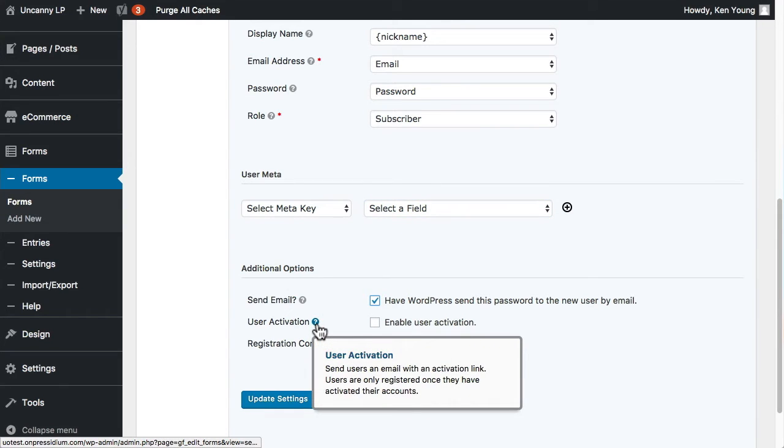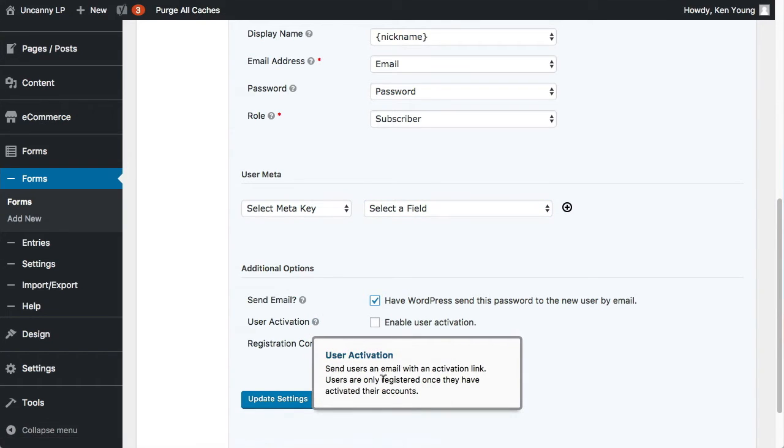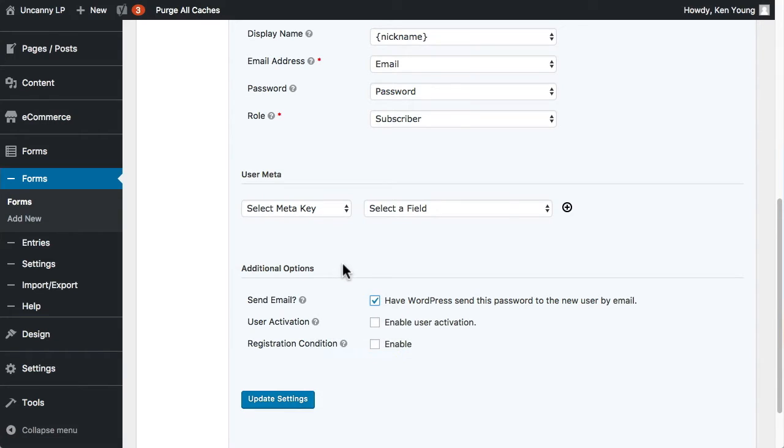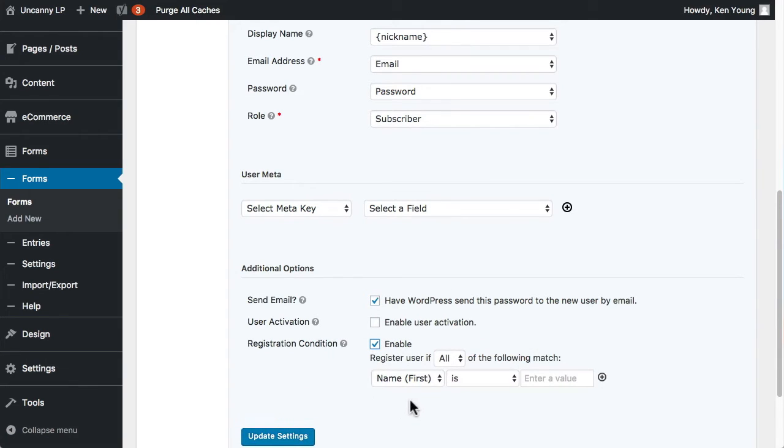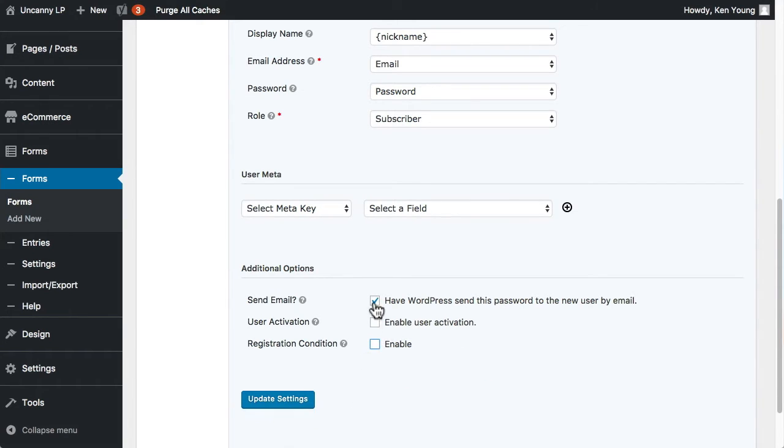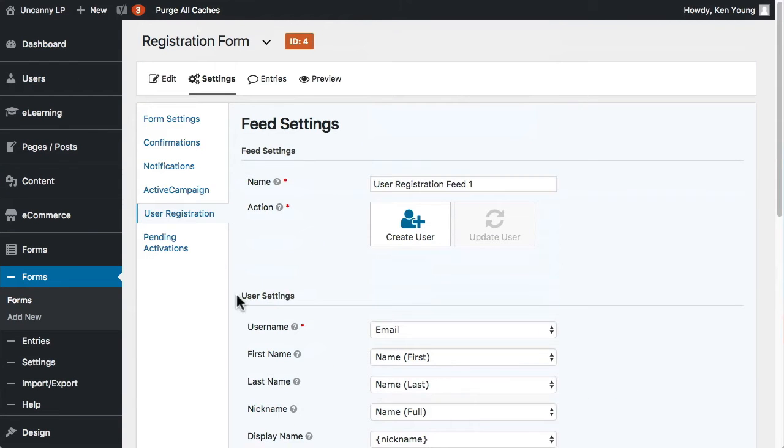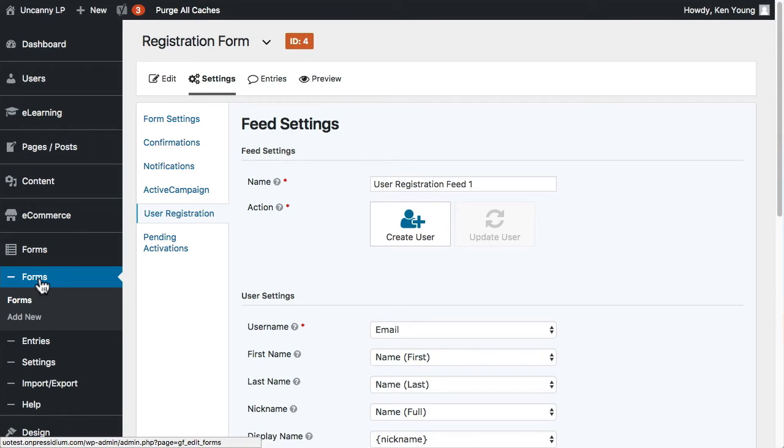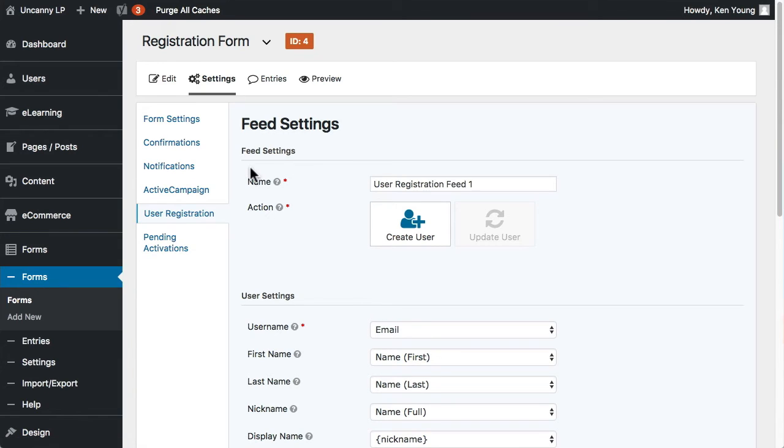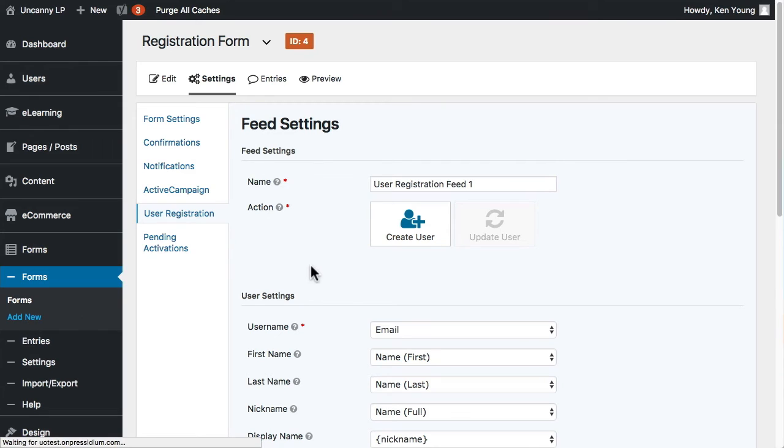I'm not going to cover user activation. There's more information here if you want to validate users like that. And then of course registration conditions, like maybe you only want to register someone if something is true or matches a value, then you could do that. I'm going to turn those off. So again, this is already set up for your user registration form. Now let's say that I do not currently have a page for profile management. I want to create one. So let's walk through the entire process then. I'm going to add a new form.